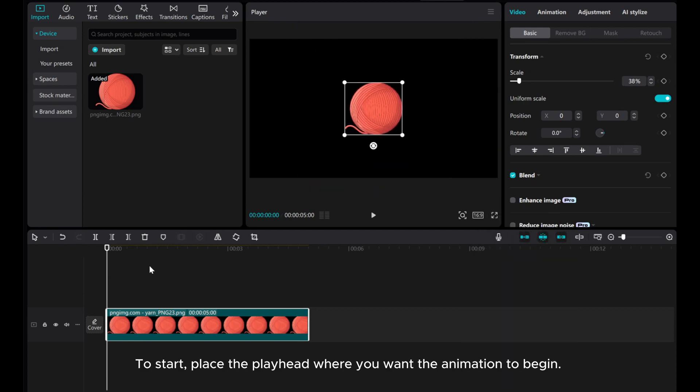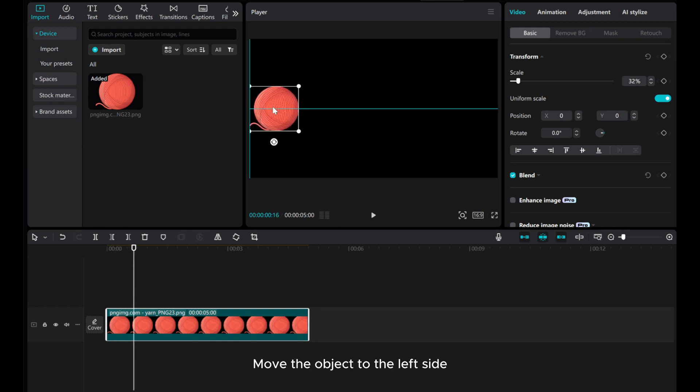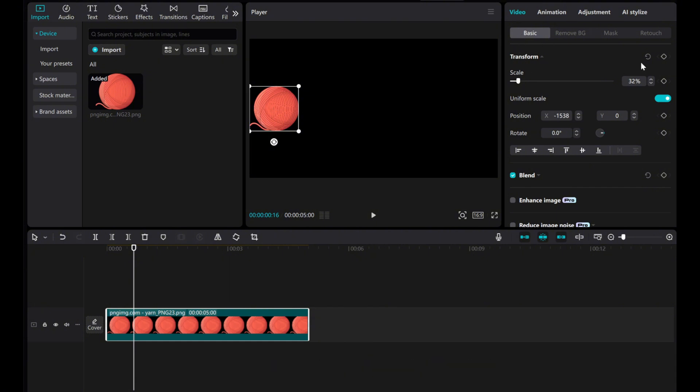To start, place the playhead where you want the animation to begin. Move the object to the left side. Go to Video Basics. Add a transform keyframe.